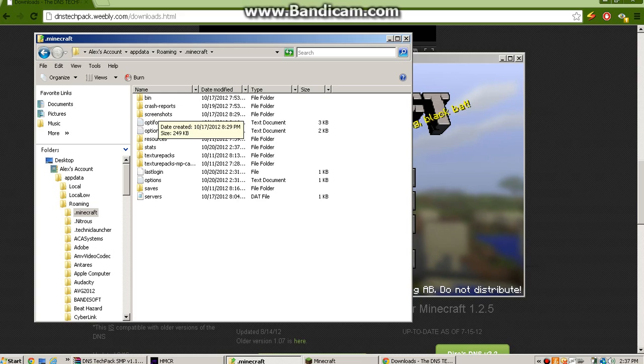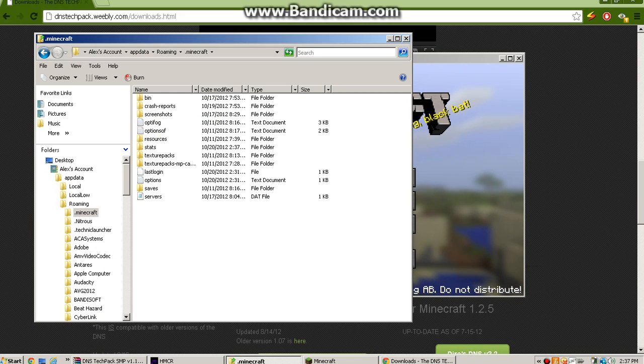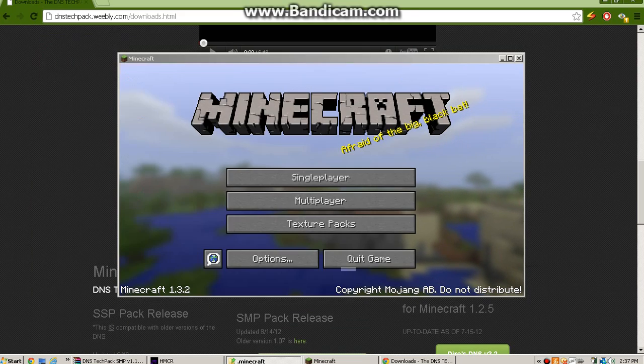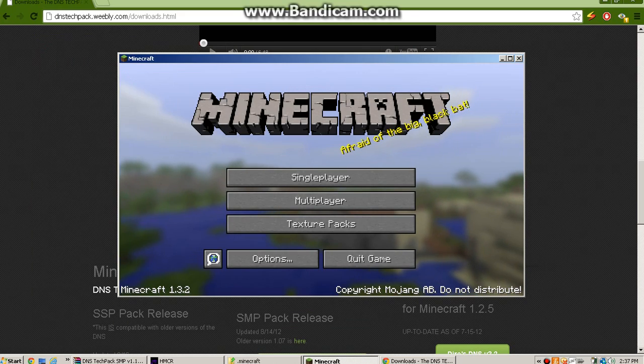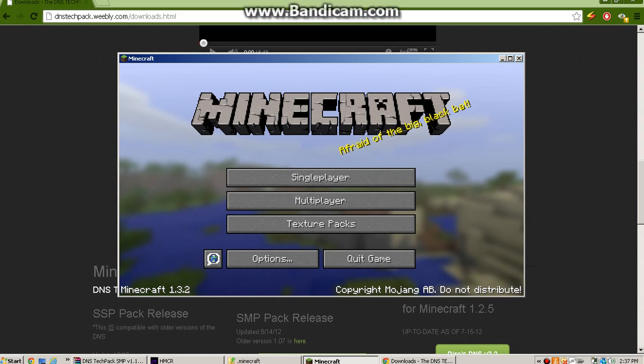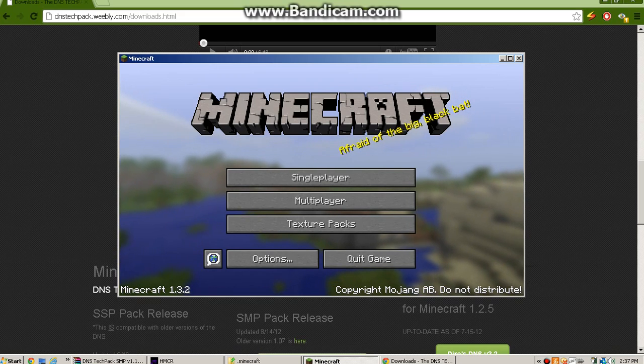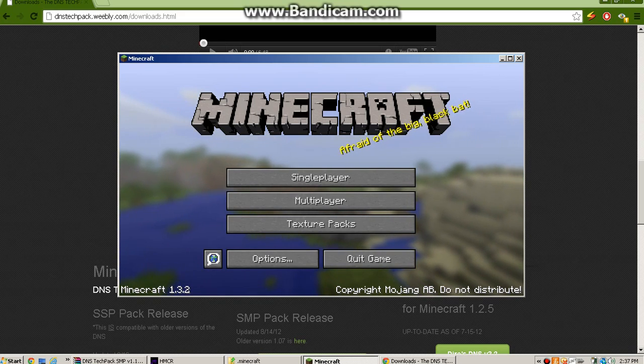So you're going to do that, and then you're going to force update minecraft once that's all out of there, so you get new files.